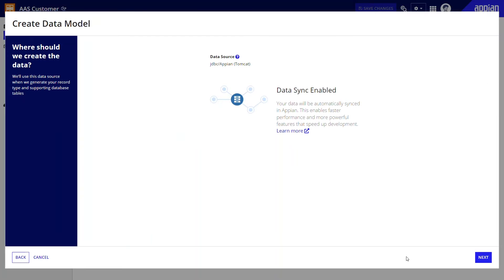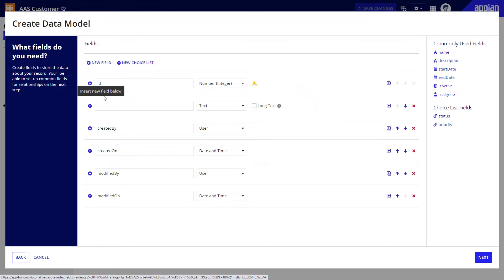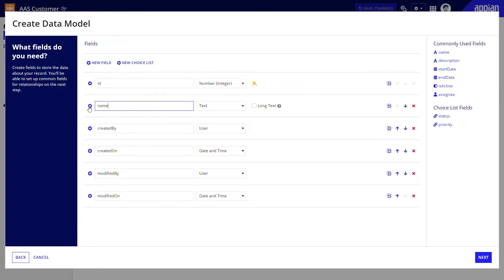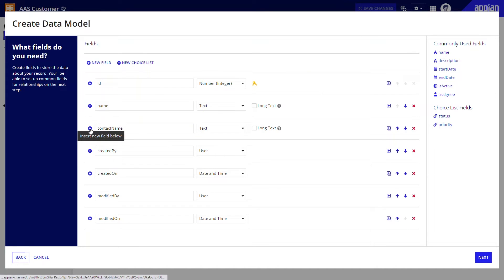On the next page, I can select the data store where my new database will be created. Then I can set up the fields. I know from the requirements that I'll need a field for name, contact name, contact email, contact phone, last contact date, and notes.